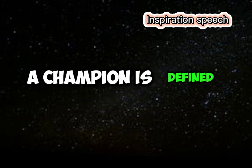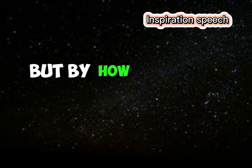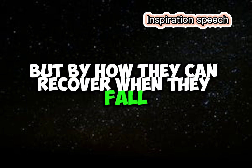A champion is defined not by their wins, but by how they can recover when they fall.